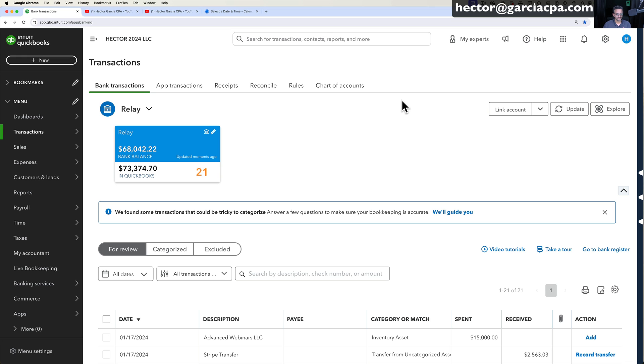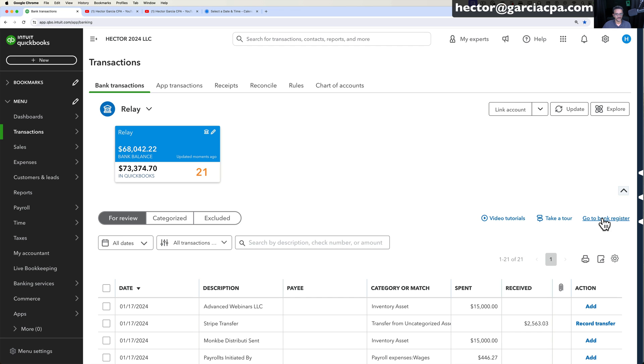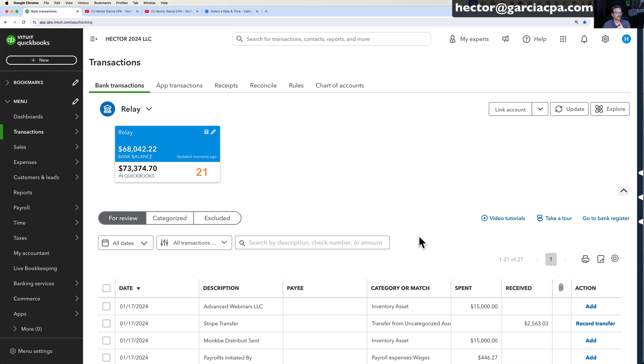Okay so that's essentially how you connect the banks and this could be banks or credit cards and how information starts flowing into QuickBooks Online. Again I'm going to do an entirely different video where I'll break down the screen and all everything you can do with the screen because it's very rich, there's a lot of things you can do and it's both for banks and credit cards.